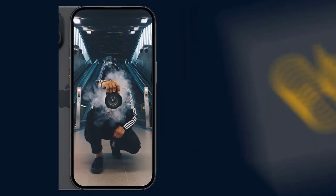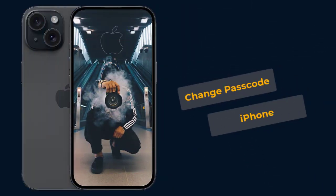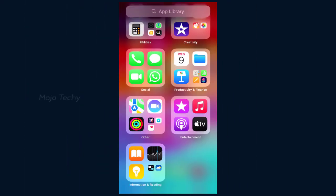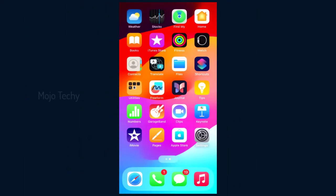In this video, you can find how to change passcode in iPhone. All iPhones, this option is the same. I am using iPhone 15 in this video.